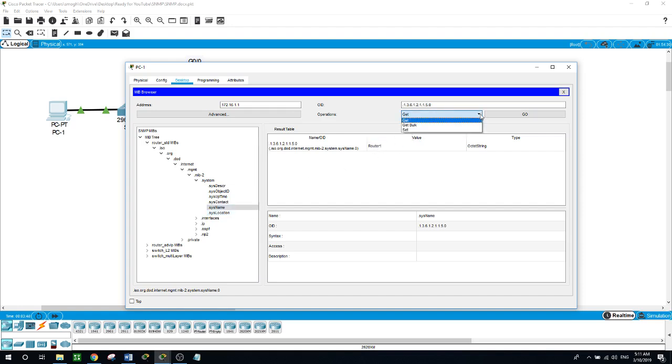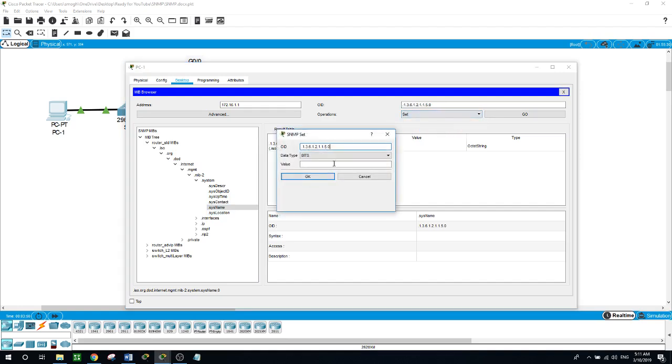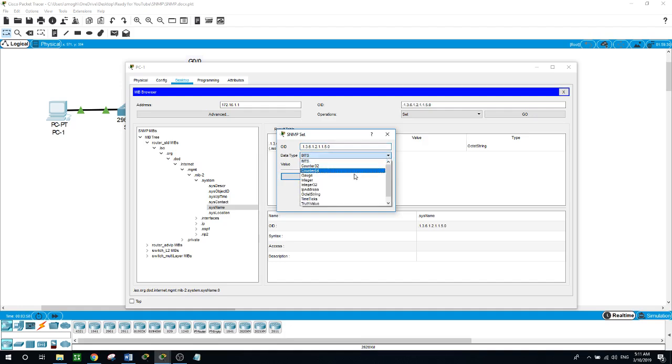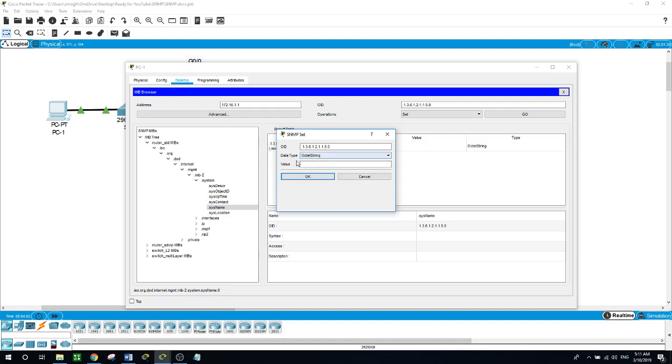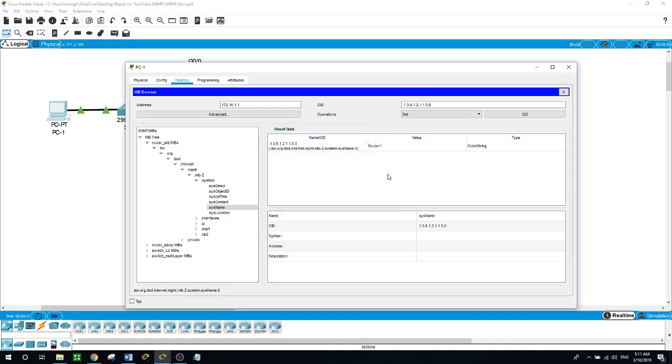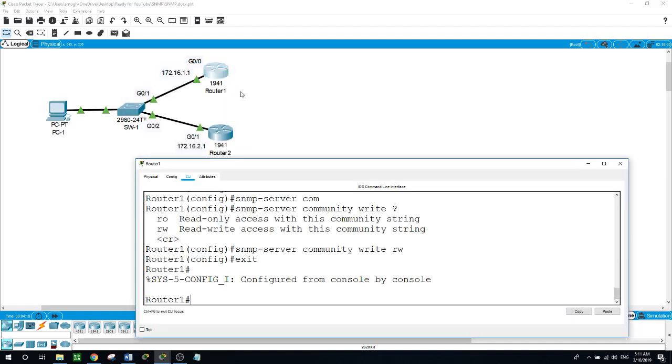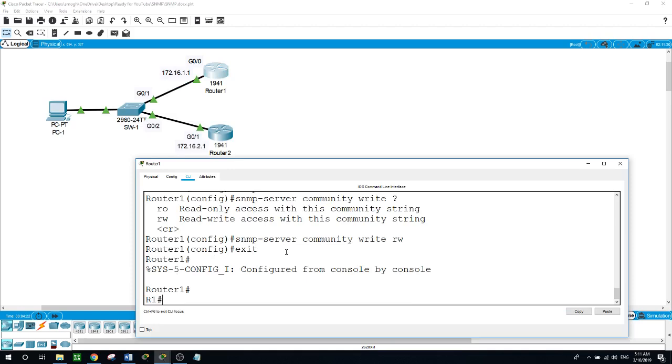We can also set the name of the network device we are working on. Here for the data type we can change it to octet string, and then the value or what do we want to change the name to. Like for example R1 and then hit OK. Now from router 1 when we hit go, it changes it to R1. Here as we request it, go back to the router and just hit enter and as you can see it changed the name to R1.